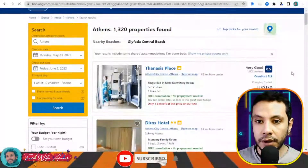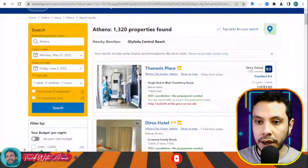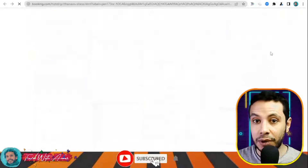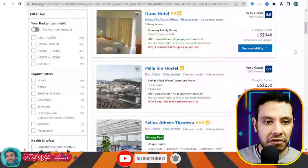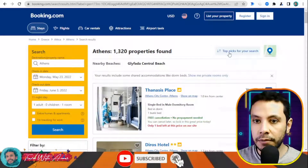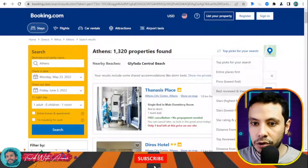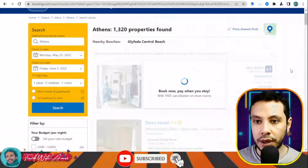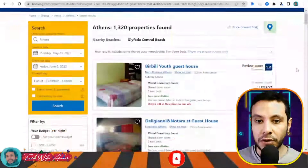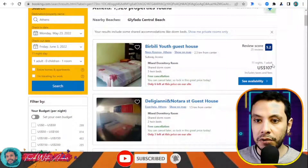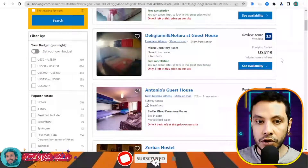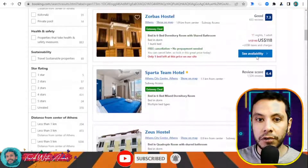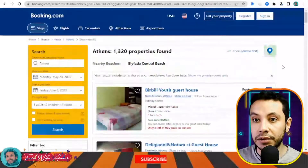The search results will show all available offers with prices. The currency can be changed — for example, switching from Egyptian pound to US dollars. You can also apply filters to sort results, such as arranging by distance or lowest price first to find the cheapest options.